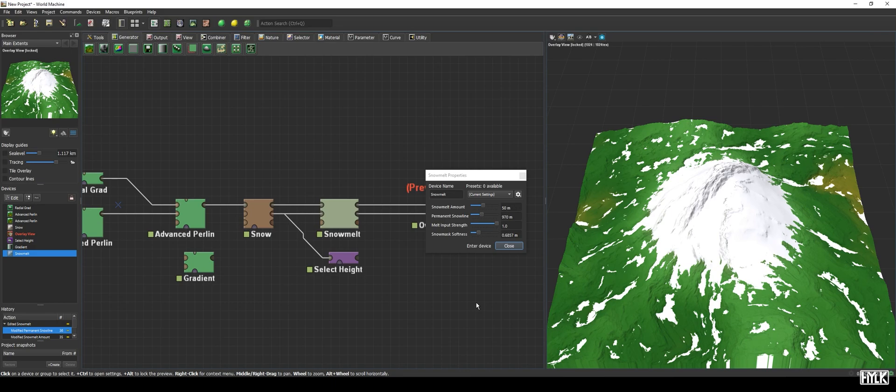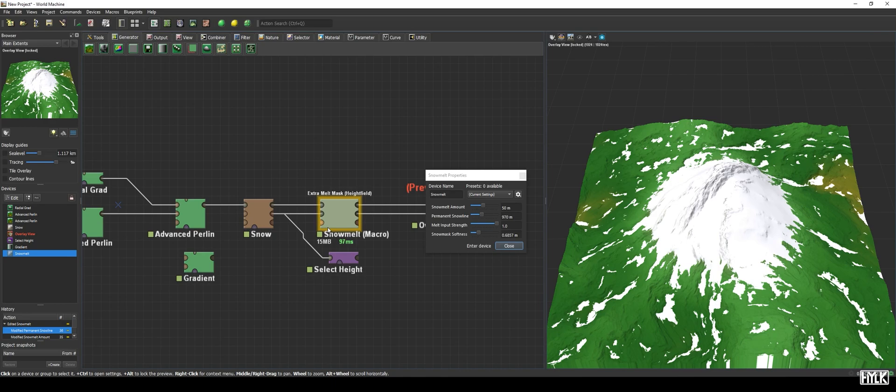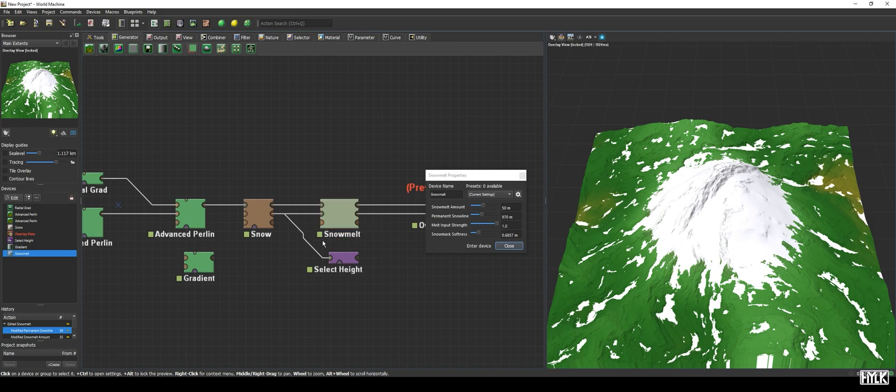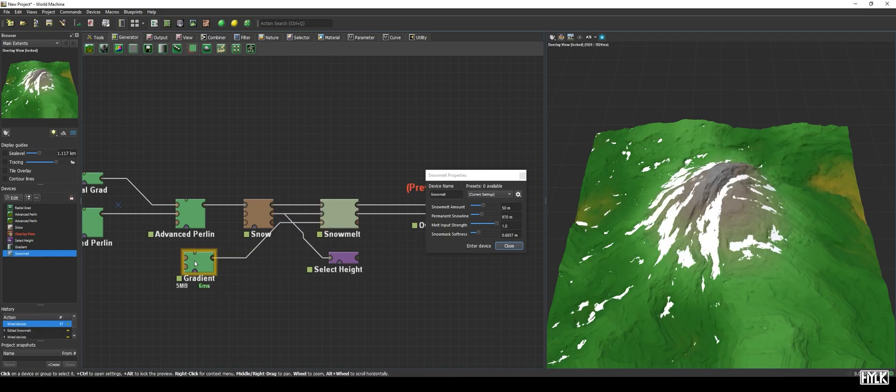The melt input strength parameter is almost the same as the snowmelt mask input from the snow device, but differs a bit from it. Just like the snowmelt mask input, it controls the influence of a mask, the extra melt mask. But instead of influencing the effect of the snowmelt amount parameter, it will override the permanent snow line parameter. That means, if you have a set snow line, you can still melt away above the snow line if the snow lies within the mask. The value determines the strength of the effect with 1 melting away everything and 0 melting away nothing. Let's hook up the gradient we used before and see what it does.